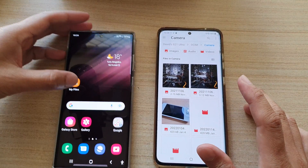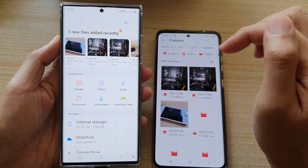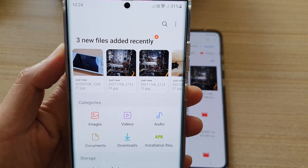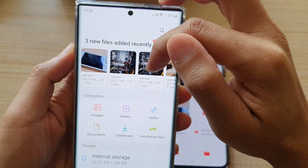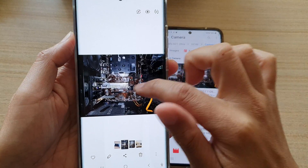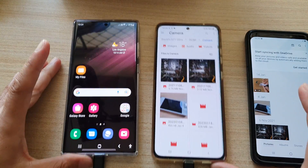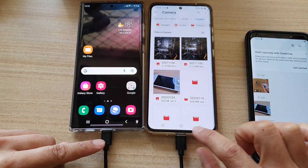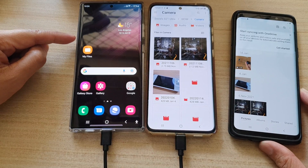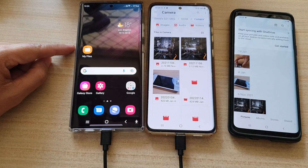Now going to this device — in My Files on the Galaxy S22 Ultra — you can see the file that was just copied over is right there. That is how you can use the USB cable to transfer files between Android devices on the Samsung Galaxy S22 series. Thank you for watching — please subscribe to my channel for more videos.